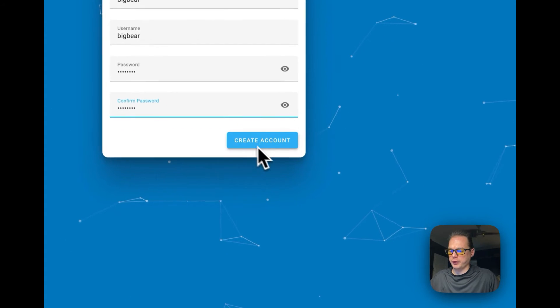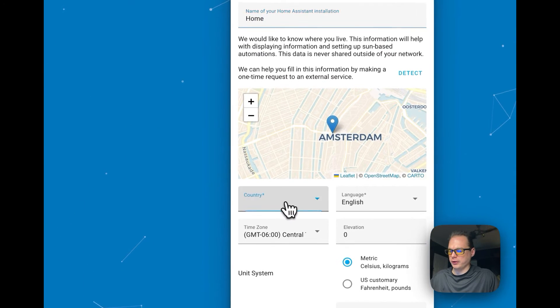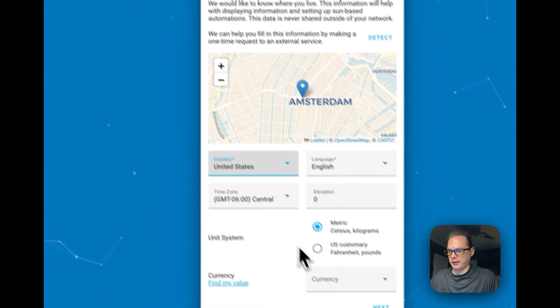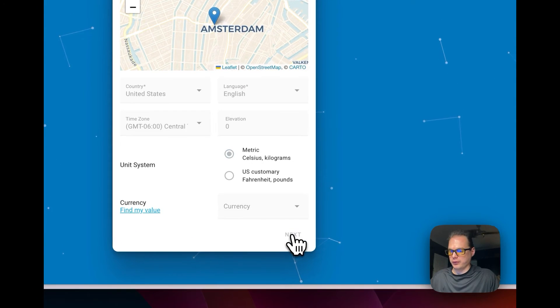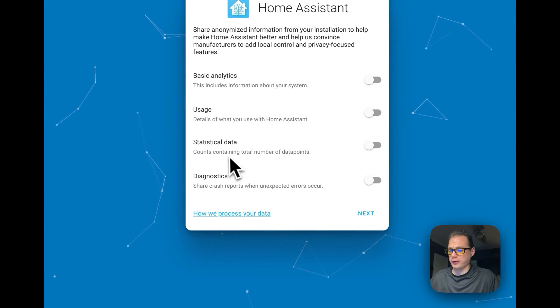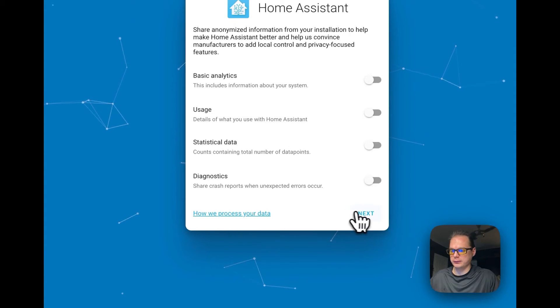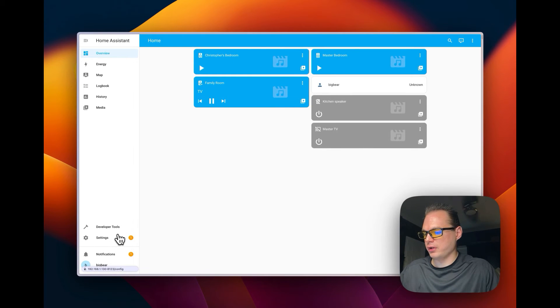I'm going to create the account right here. Now it's asking for your location and country — I'm going to select United States. You can also name the Home Assistant installation if you want. I'll click Next, and for basic analytics you can turn those on if you want and review how they process your data. I'll click Next and then Finish.